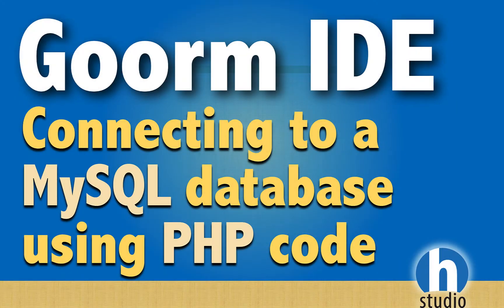Hey, this is Homa from Homa Studio, and welcome back to our GORM IDE series. In this video, which I think is number eight,